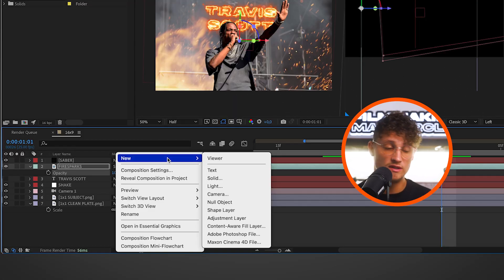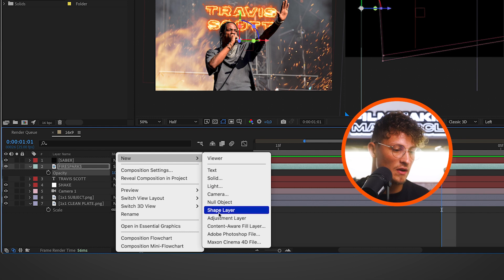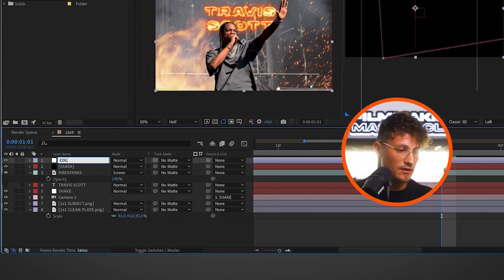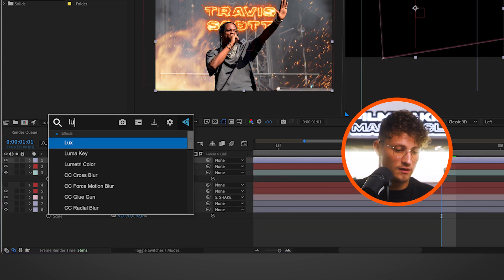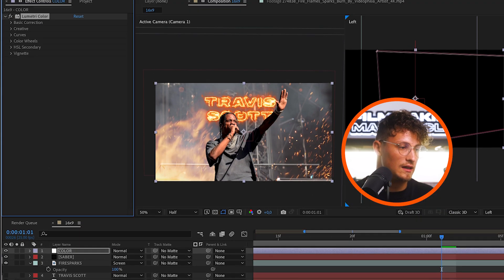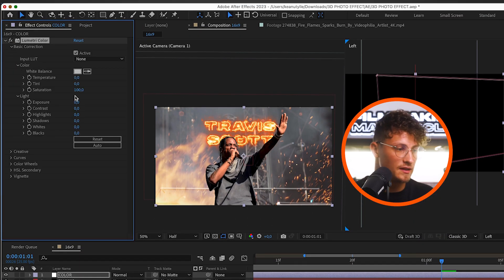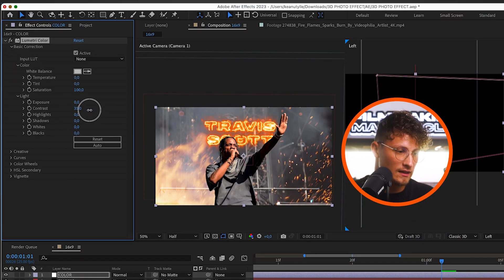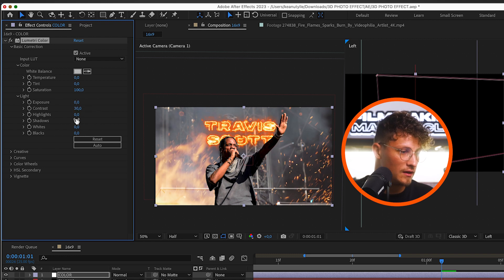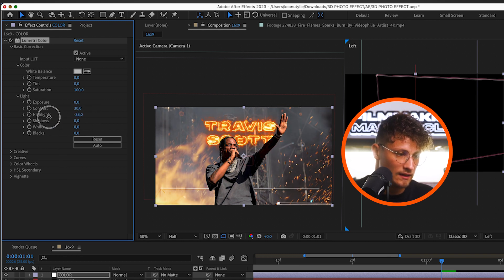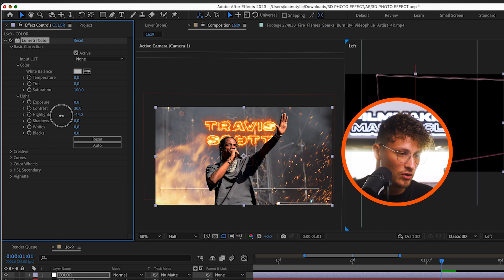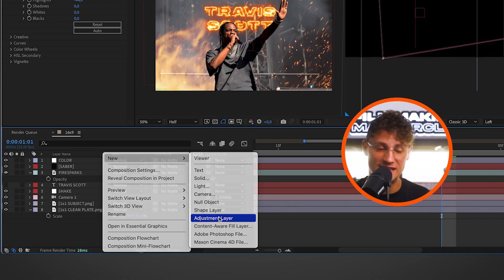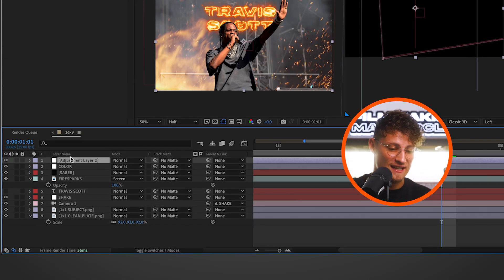The next thing we want to do is add a small color grade so everything fits better together. Call it color. And search for the effect Lumetri Color. And here let's go into the basic correction. Let's add a little bit of contrast to everything. Bring down the highlights a little. Play around what works for you.